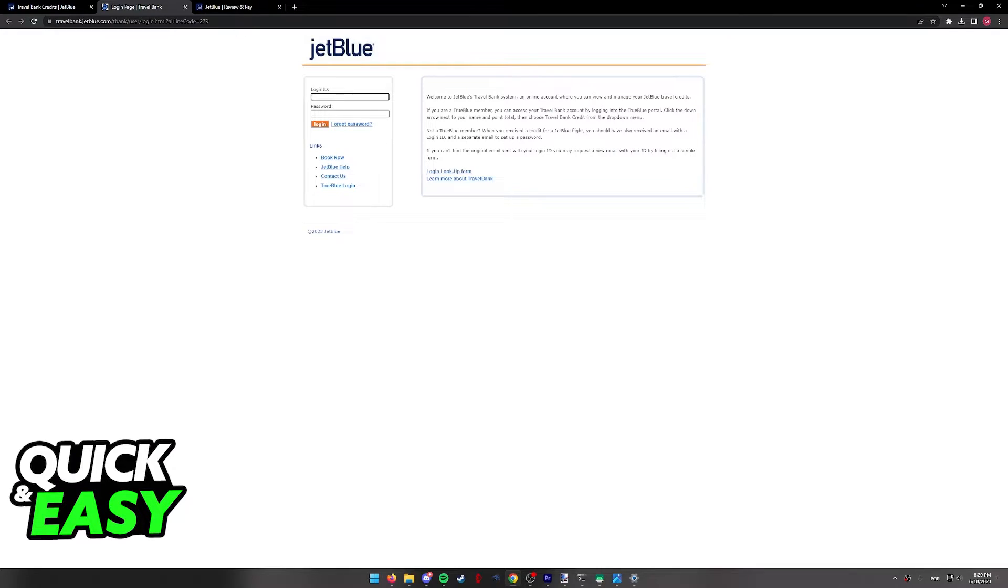As you can see, you will be able to access your Travel Bank and visualize how many Travel Bank credits you have.